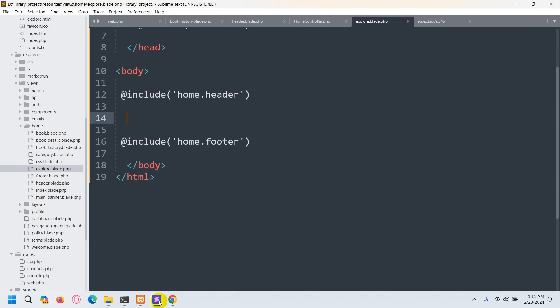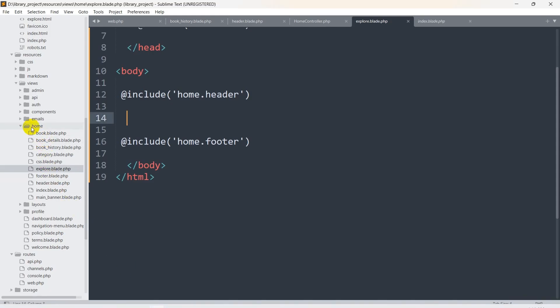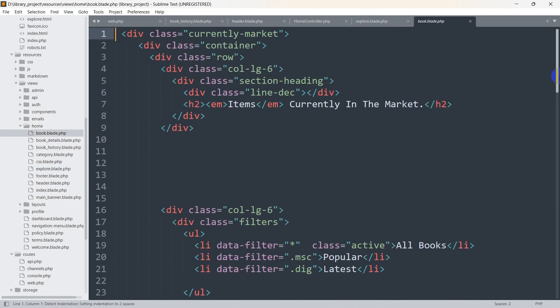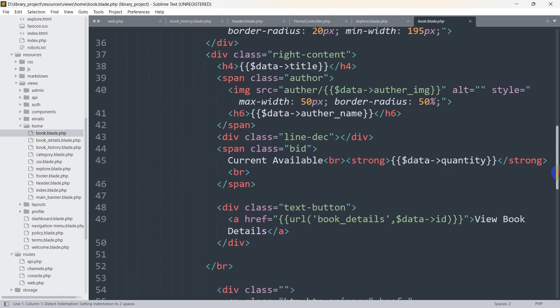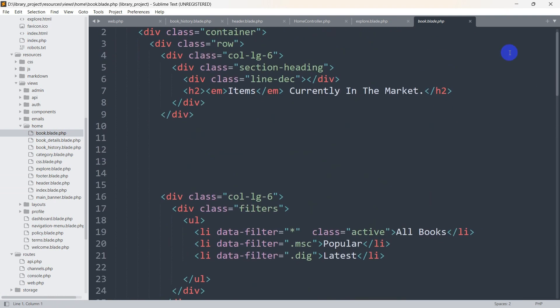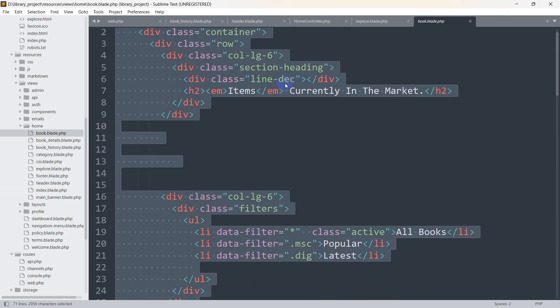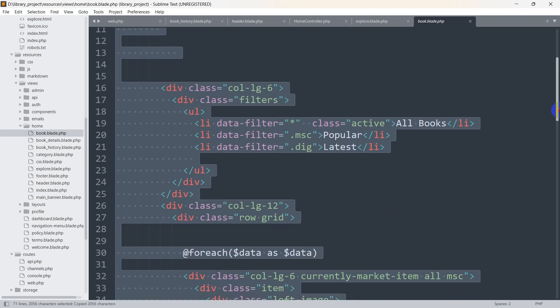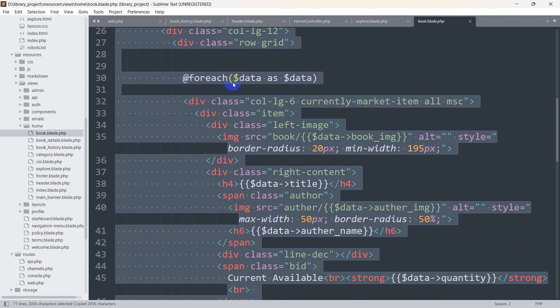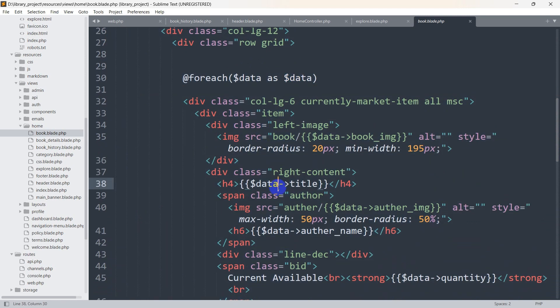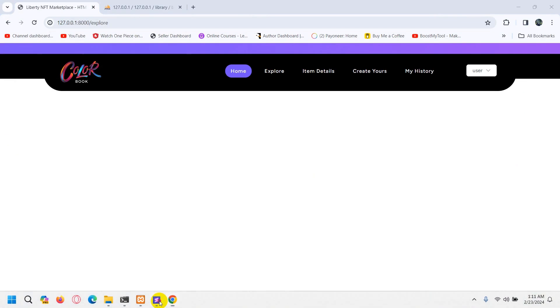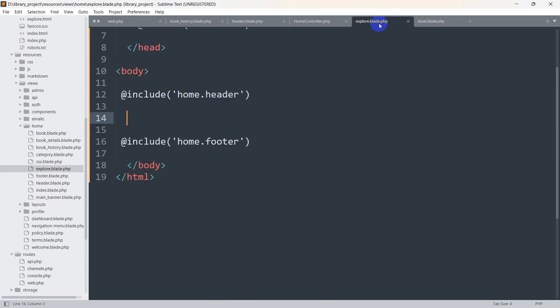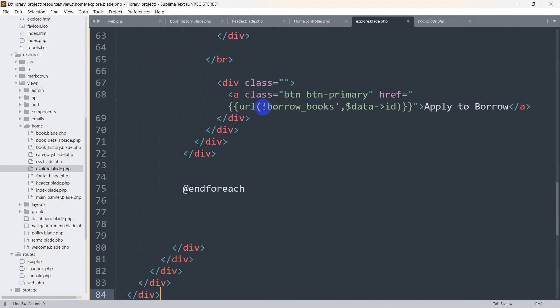Let's go back and go to home then book.blade.php. I am going to copy everything from this book.blade.php, ctrl a ctrl c. In the book.blade.php we are getting data using $data as $data, and using $data we are showing the book title, author name, and everything. We will paste it in the explore.blade.php and save it.